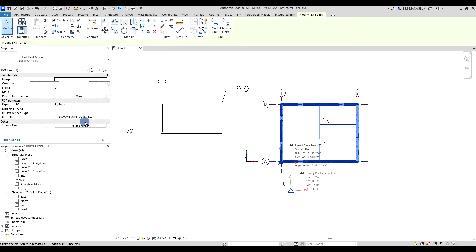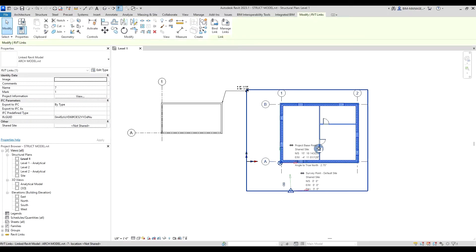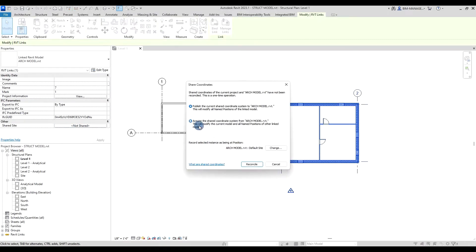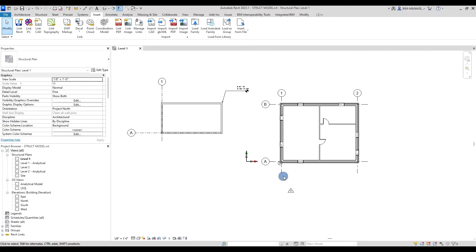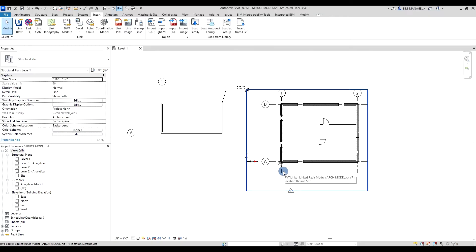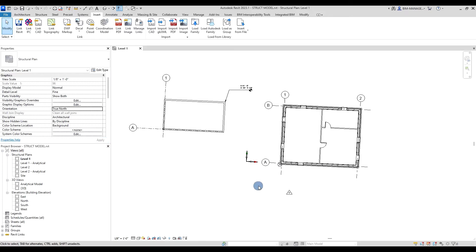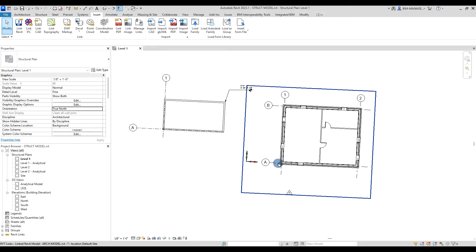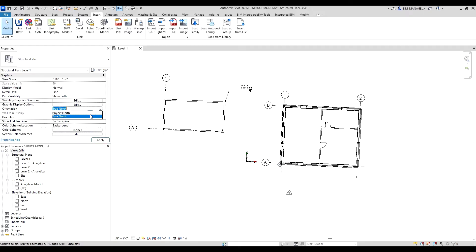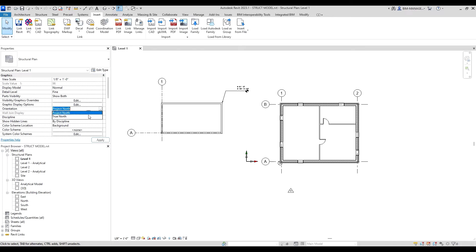The next step is to click on the link model, click on Shared, and acquire shared coordinates from the architectural model. This way you're able to get that information directly from the architectural model, and if you toggle between project north and true north, it will rotate perfectly in your model as well.